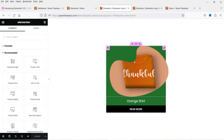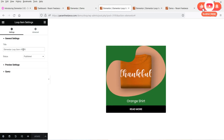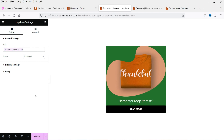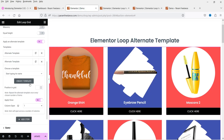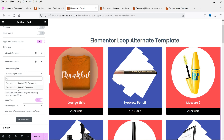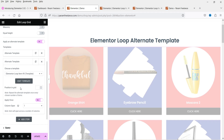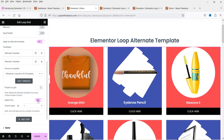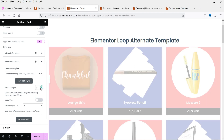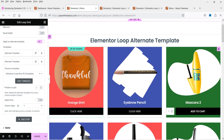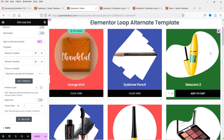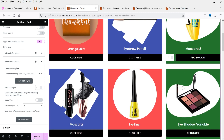You can also rename the template. Go to Settings and change the name to 'Item 3' or whatever name you want to assign. Go back and select this new template in the loop grid settings. Set it to apply everywhere and assign its position to number three, so every third product will use this template. Click update.